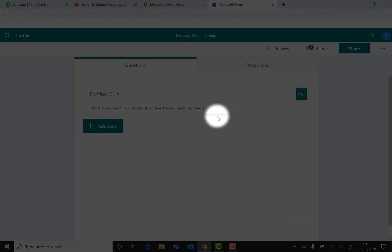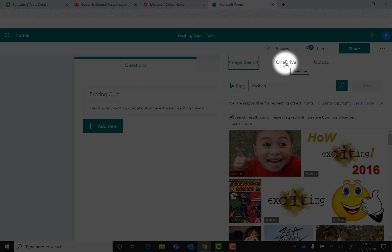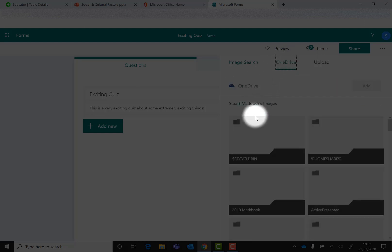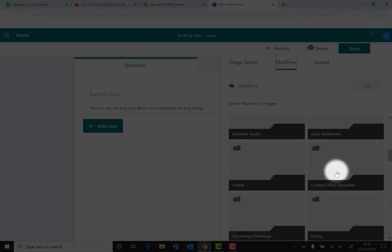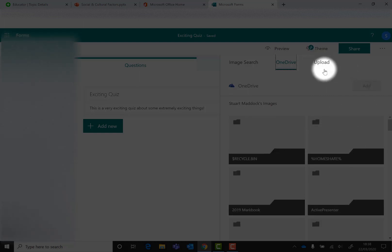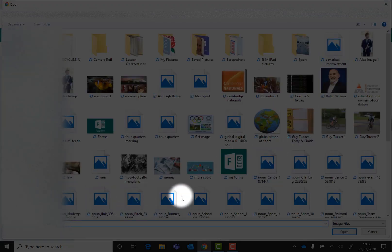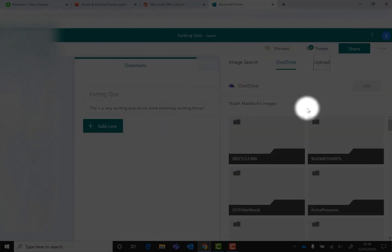If I want to get rid of that and show you something else, you've got image search with Bing. You can also search with OneDrive, so you go to your OneDrive and you can search through all your folders and select the one that you want. You can also upload directly from the computer if you've got lots of images on your computer. You can find the one that you want.